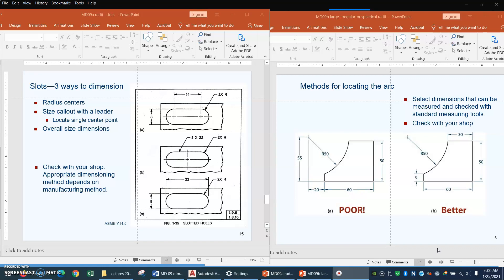Depending on where you work or who your clients are or who your vendors are, you may or may not encounter a situation where there's a bit of a history between drafting people and shop people, engineering people and shop people. And here's how that can happen, and this is what we don't want to do.